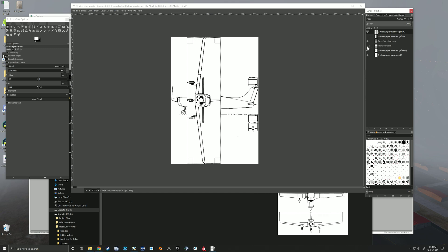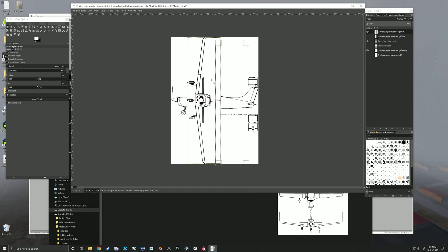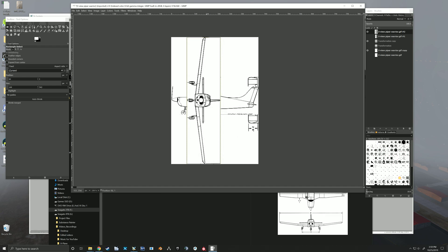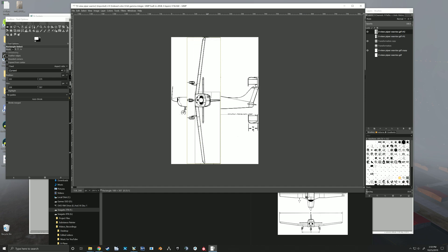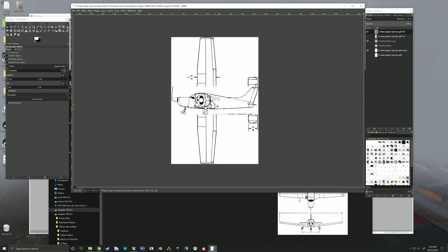Alright, now we've got them all scaled. Now what we're going to do is duplicate each one of these, so we'll duplicate that one, duplicate this one, duplicate that one. Okay, now I'm going to hide the originals. So now on this top view that we're currently on, I'm going to take my crop tool again. Now I'm going to crop right in to the very edges of the fuselage. All I want is the fuselage shape, and on that, go to layer and crop that to selection.